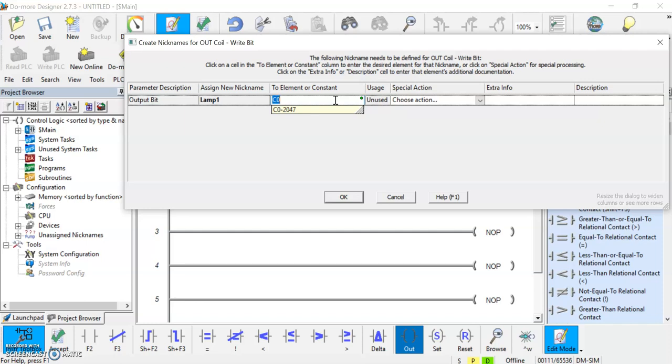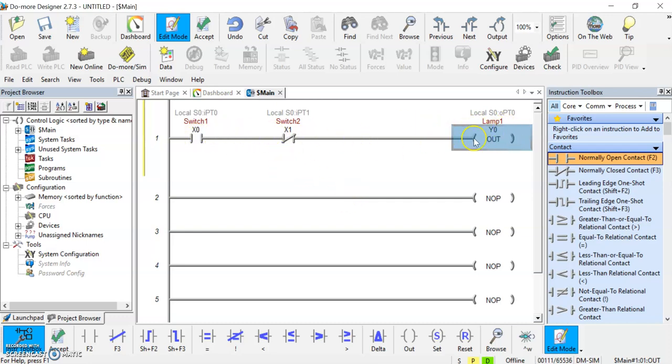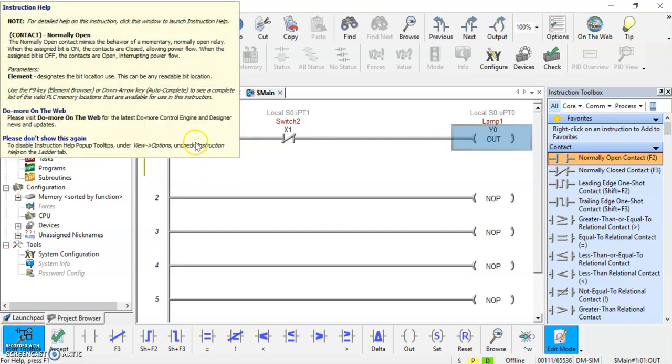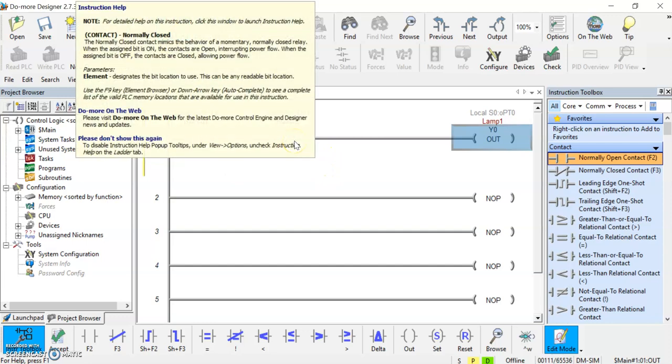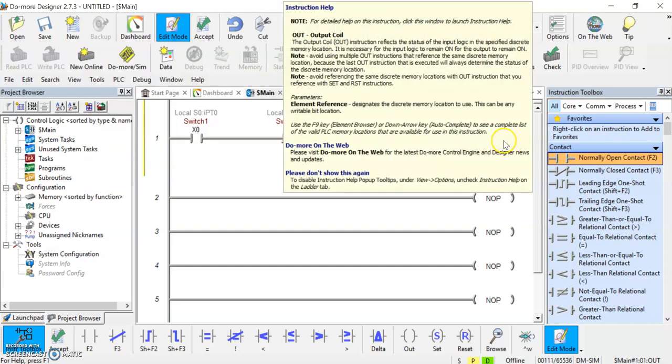We're going to call this lamp 1 and we're going to associate that with a physical point on the actual PLC. Those are used, letter Y is used for outputs. So we go Y and we'll go Y0 as our first lamp that would light up. Now we have two switches here. This switch has to go to a 1, so it has to close, and this one has to be open in the field before lamp 1 will actually activate.